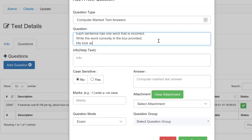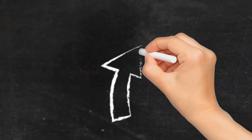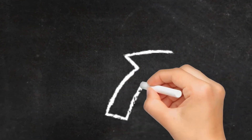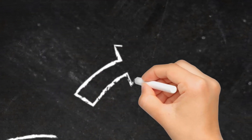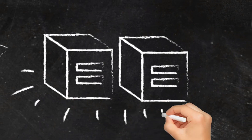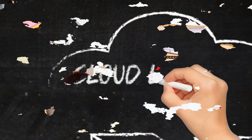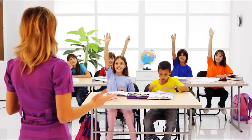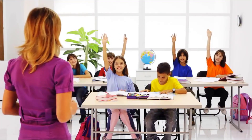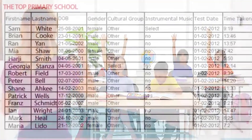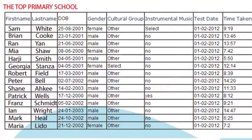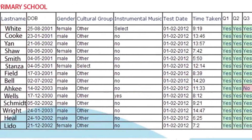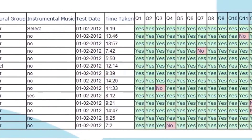Using this platform I have been able to create and upload my own computer-marked tests. It's cut my workload and given me more contact time with my students. It has also reduced my school administrator's workload as test result data is collated automatically.